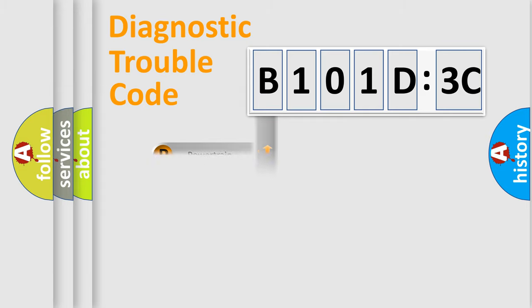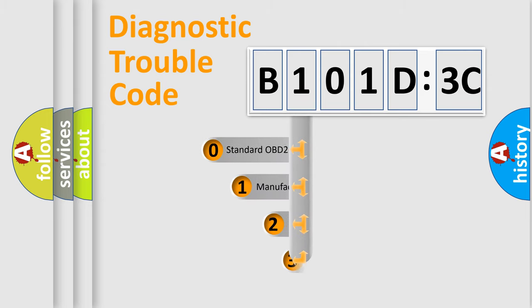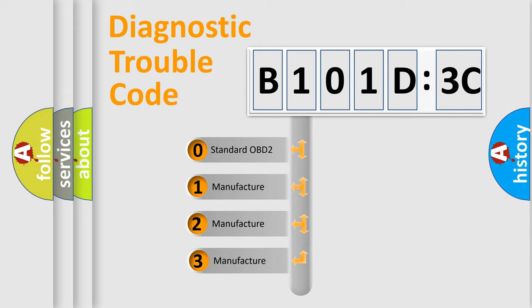Powertrain, Body, Chassis, Network. This distribution is defined in the first character code.